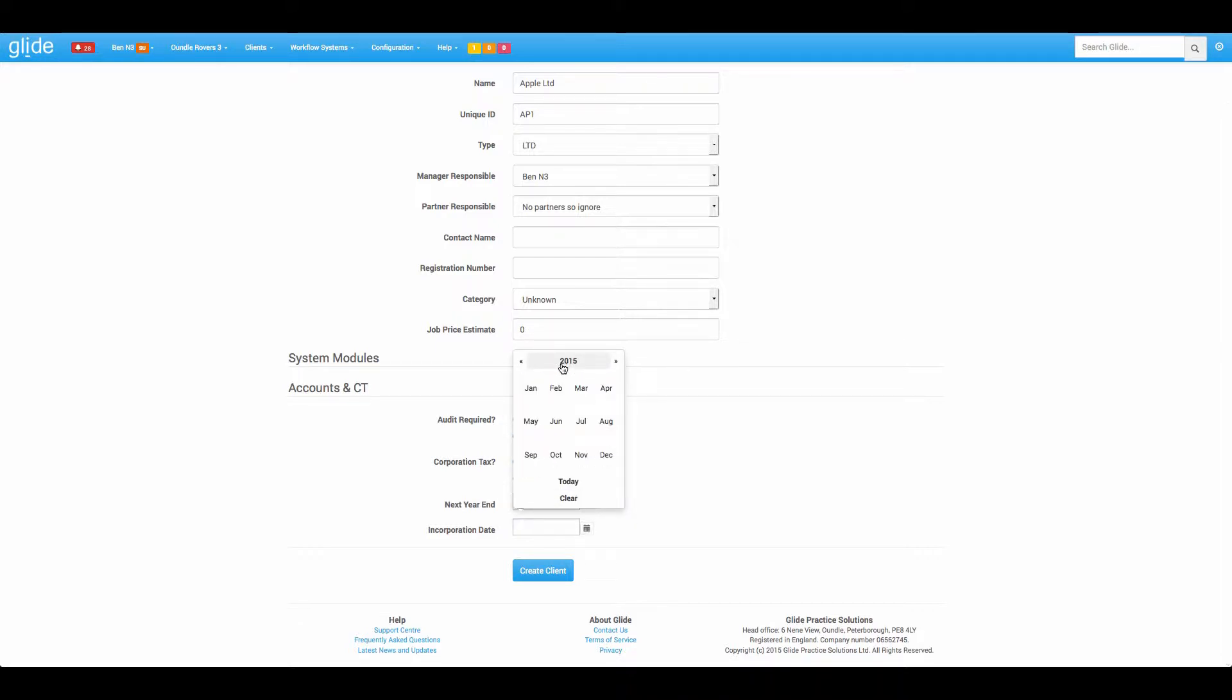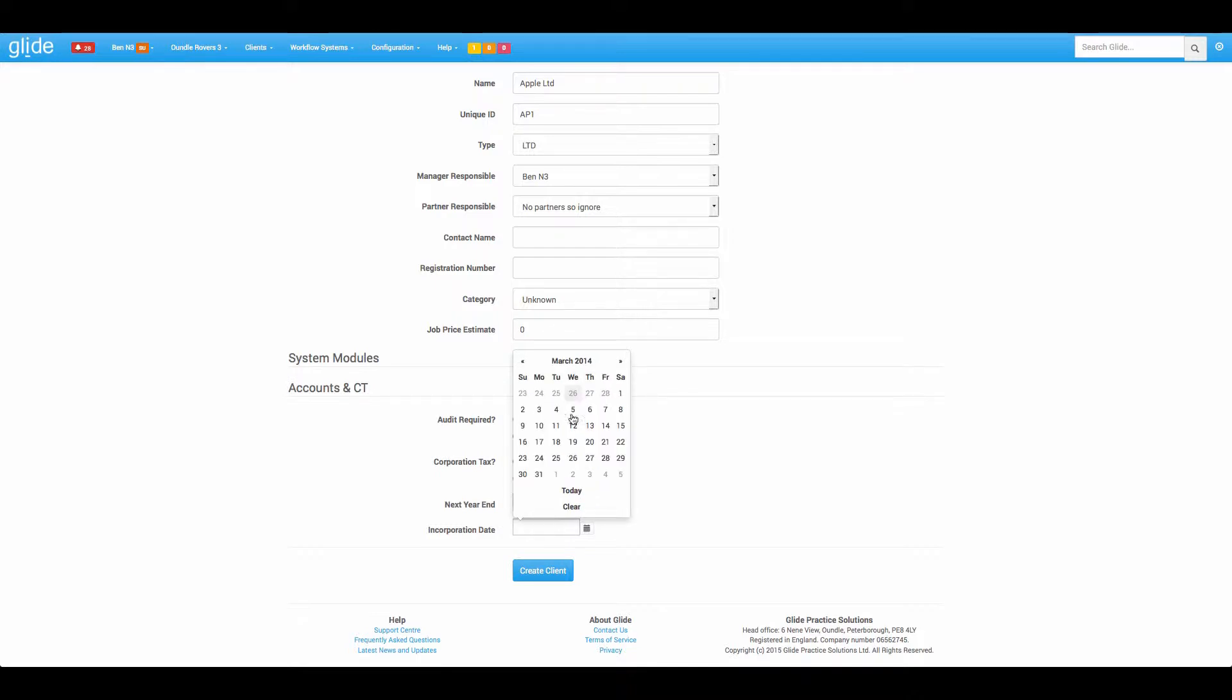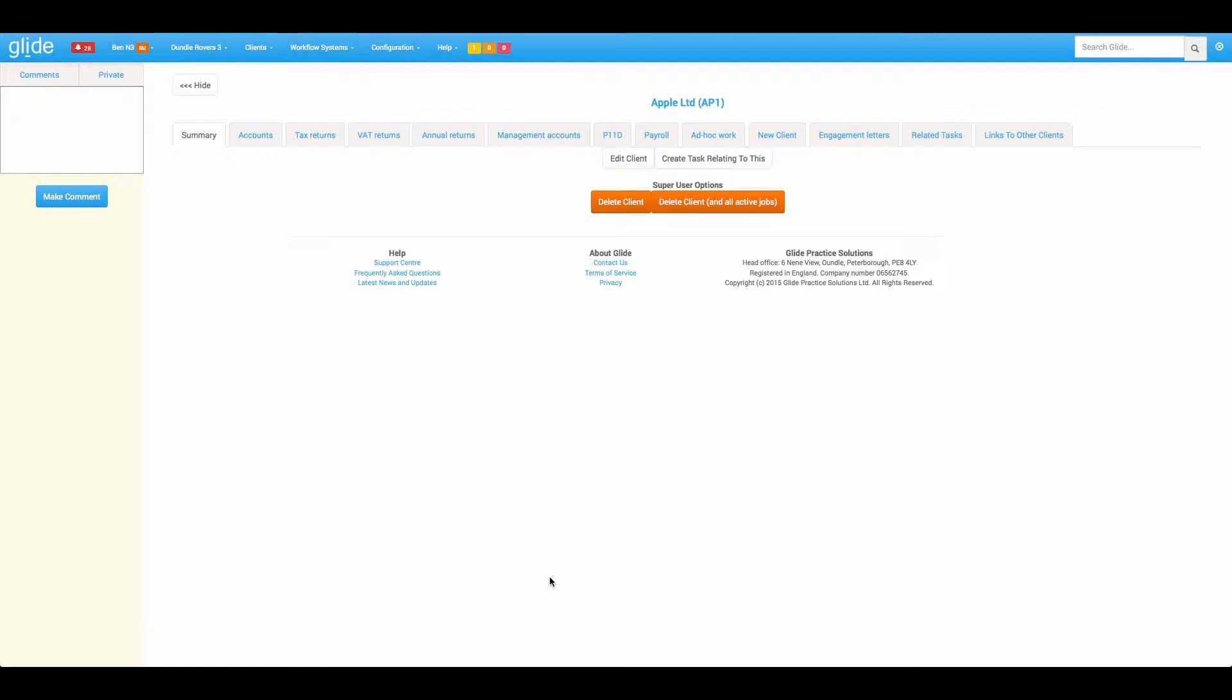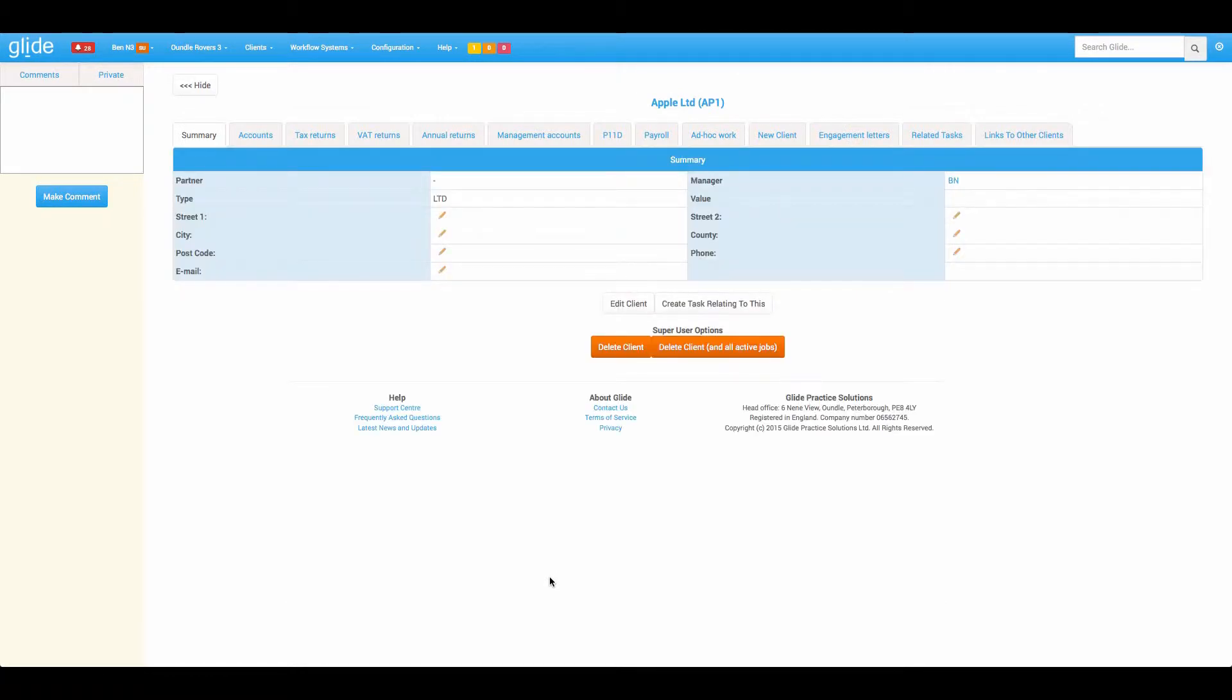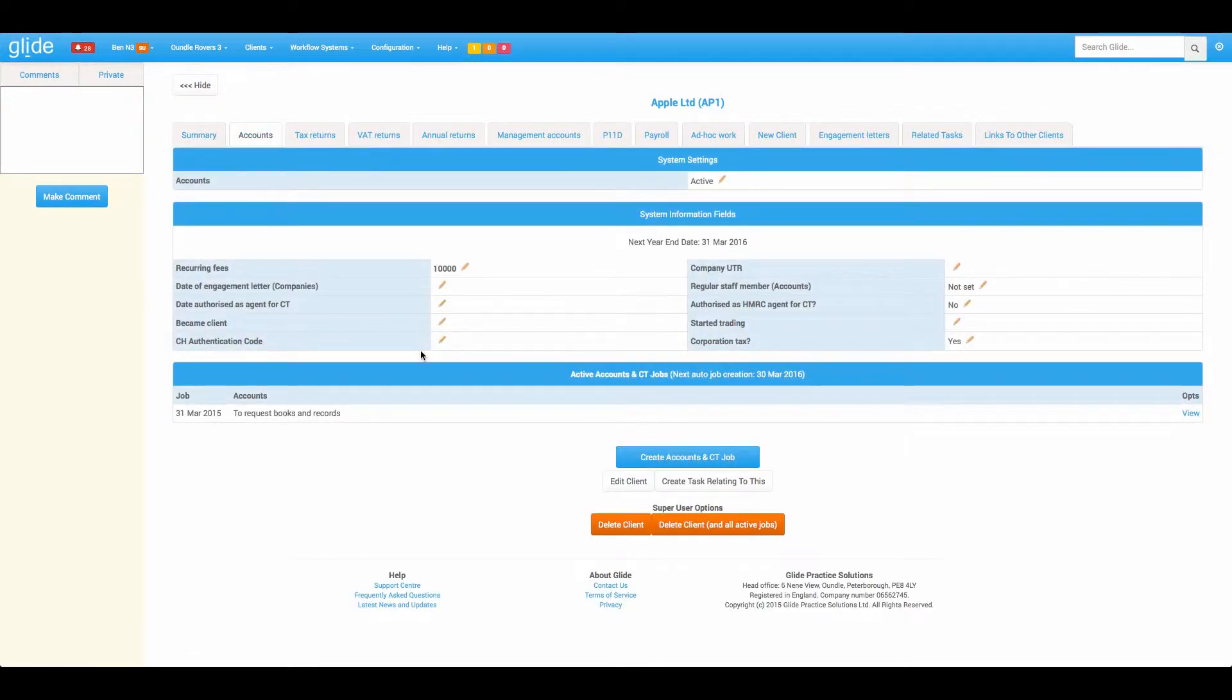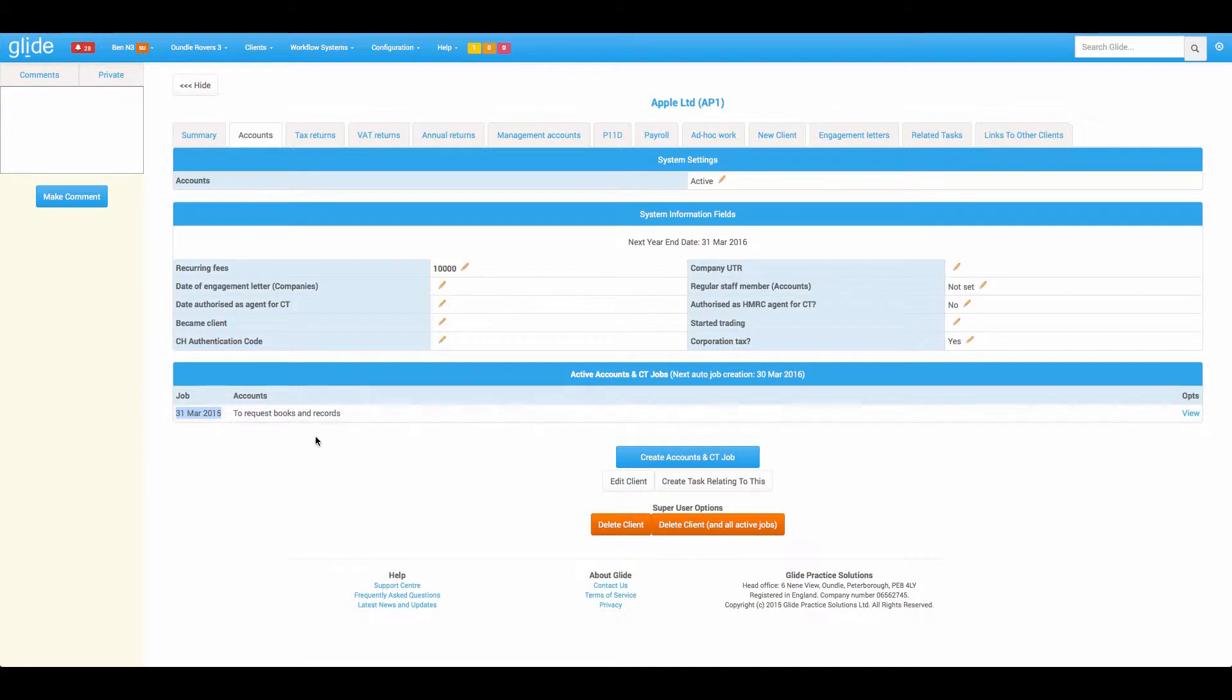Let's say we've picked up this client today and the first year we're going to do was actually the March 15. We may as well say that it was incorporated about a year previous to that on the 11th of March 14. That's going to take us to the client card, and because so many of the clients have an accounts workflow, we have straight away created the first job there.